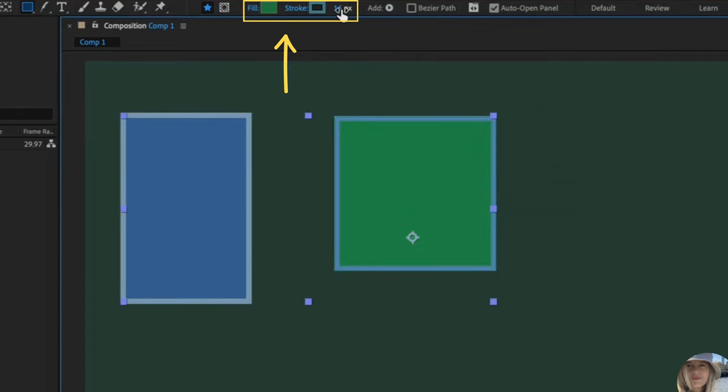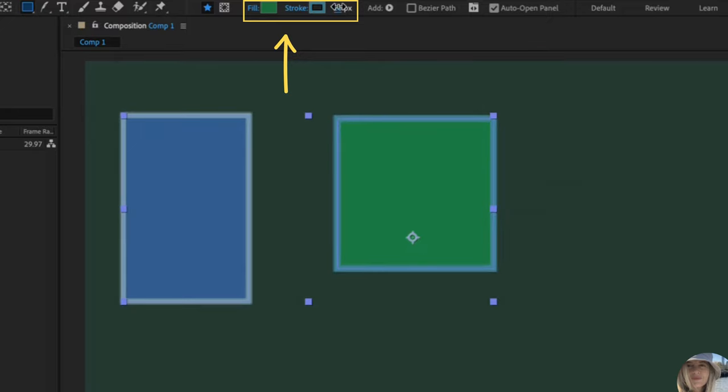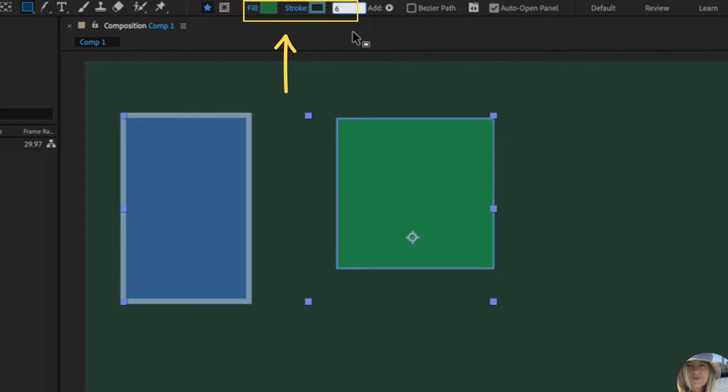This is the thickness of the stroke. I can scrub to the left to make it thinner. I could also just click in there and type the number, the thickness that I want. Maybe I'll type six and press enter.